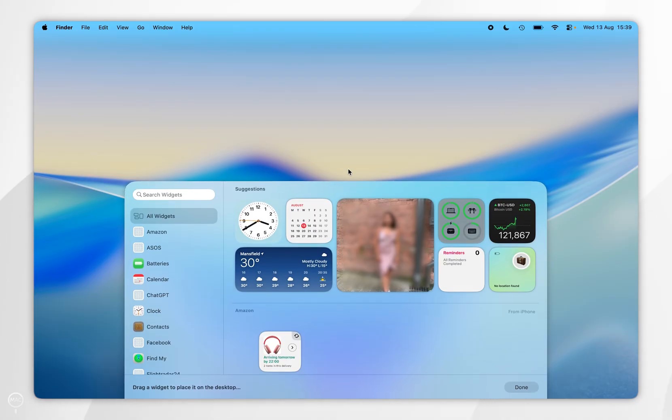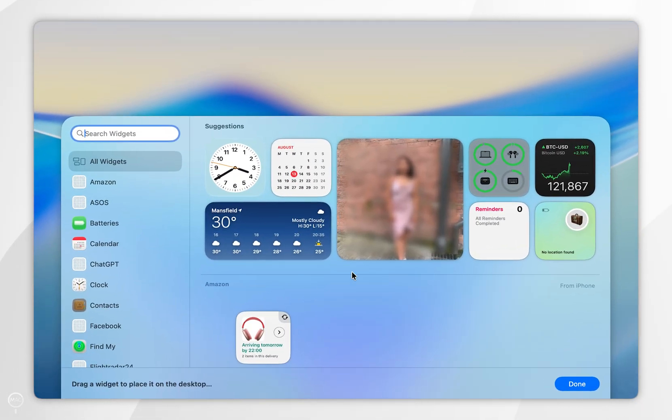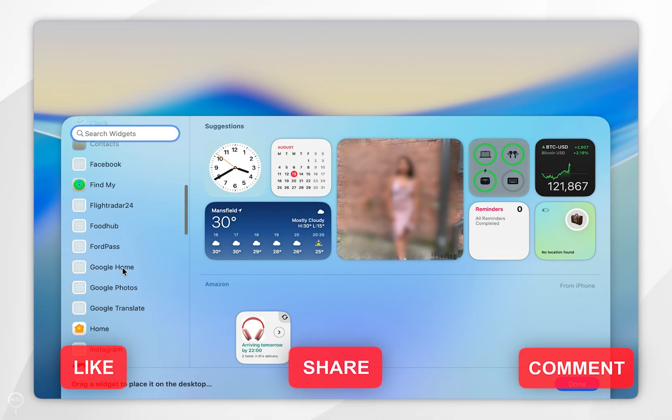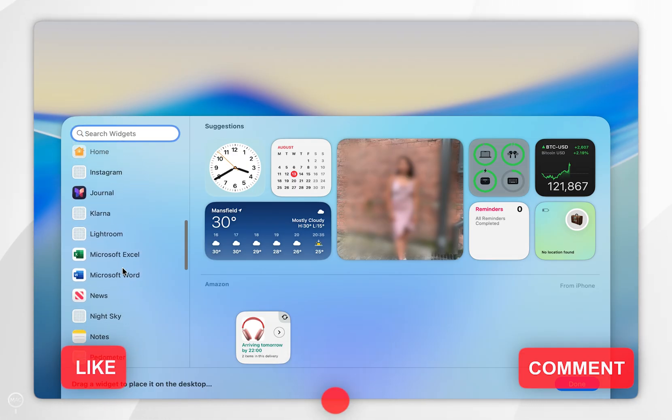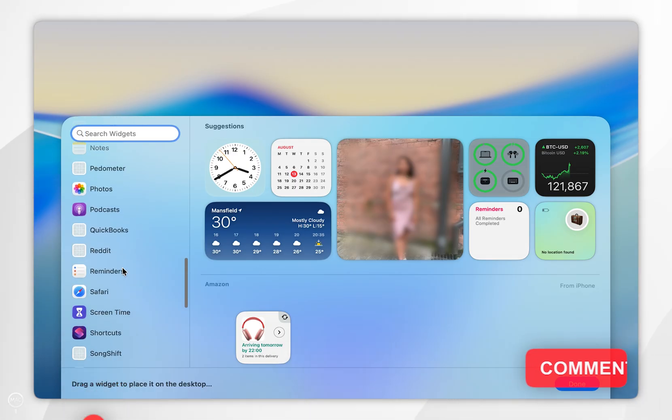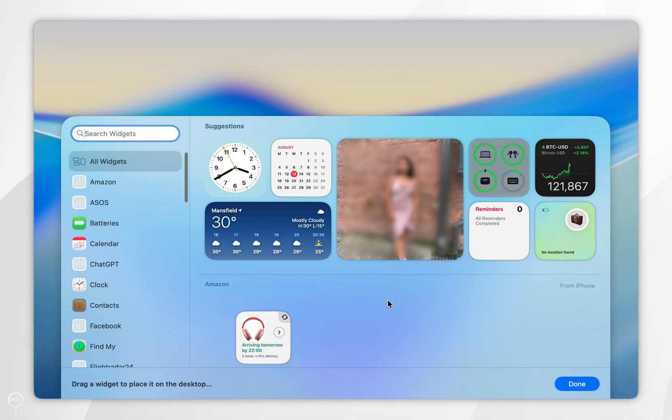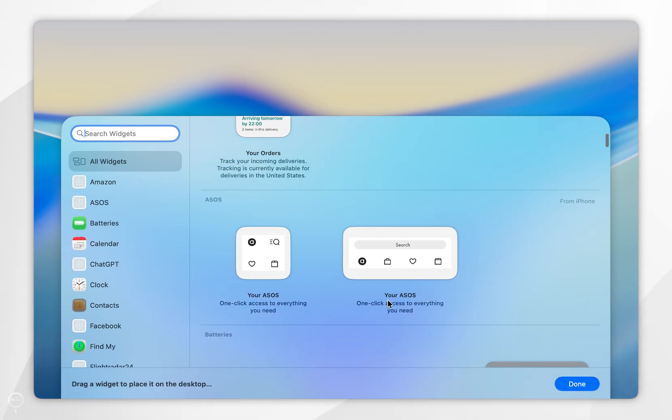Once you select this option, you should see the widget panel appear from below. Now in the left hand side menu, you see all of the applications that you can have widgets for, and in the right hand side menu, you see all of the available widgets.